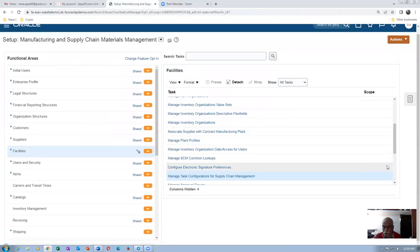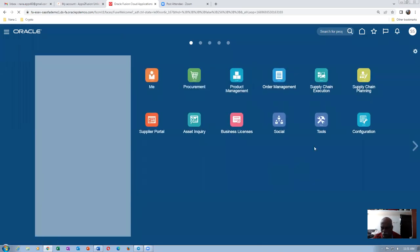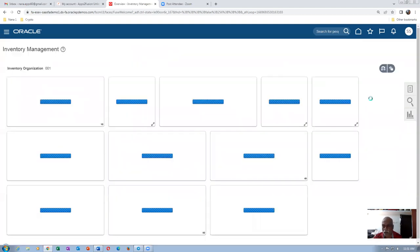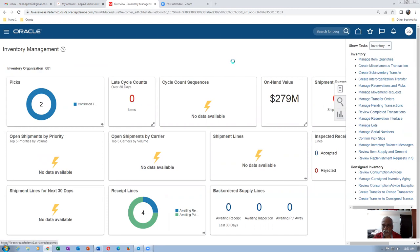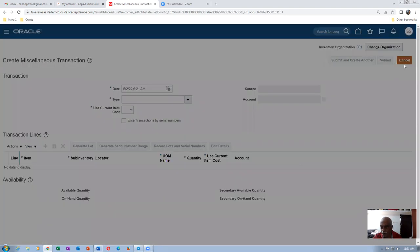This is where I'm stuck. Go to the home icon and navigate to Supply Chain Execution, then Inventory Management, and perform a miscellaneous receipt. We have configured approvals for org 002. I am currently in org 001, which does not have any approvals configured. Click Create Miscellaneous Transaction — you can see the Submit button is coming for 001. In 002 org it will come as 'Submit for Approval.'